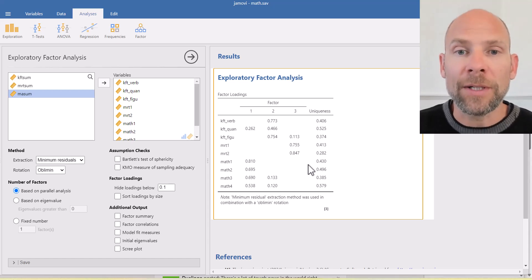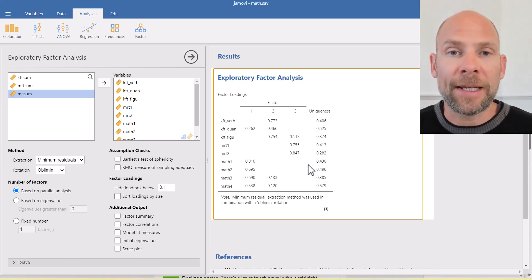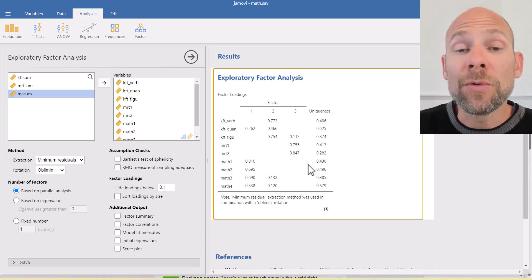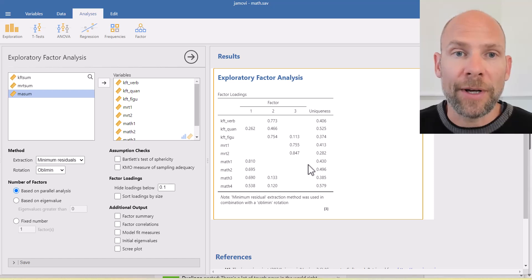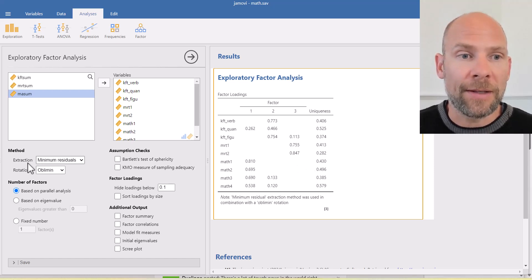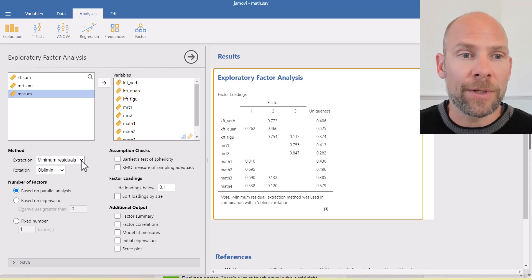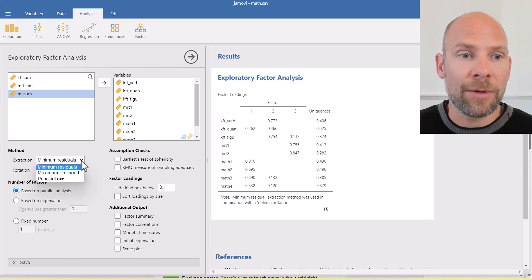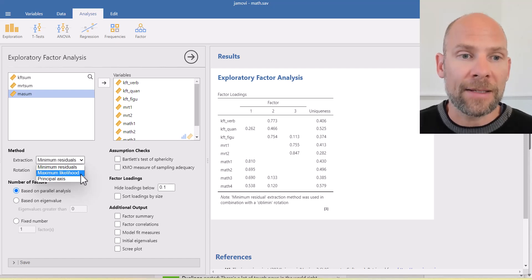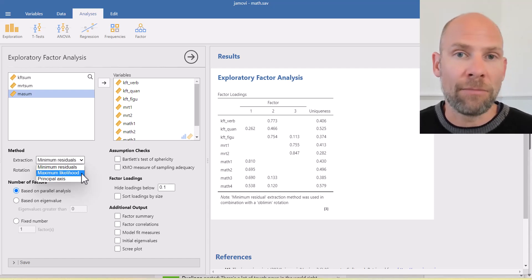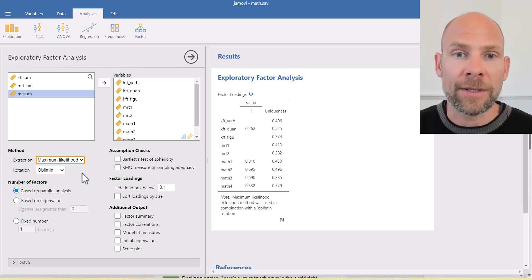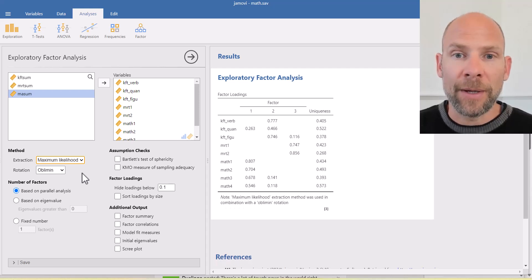Now, let's take a look at what default settings Jamovi uses here for an exploratory factor analysis. You can see that here the extraction is called minimum residuals. You can pick different methods such as maximum likelihood or principal axis factoring. So I like to do maximum likelihood factor analysis. If we pick that, then the results change slightly.